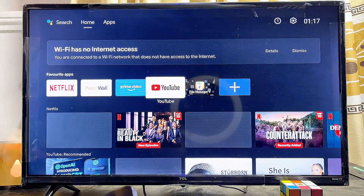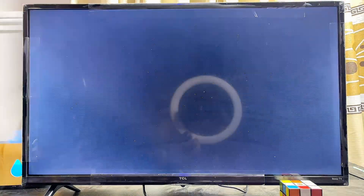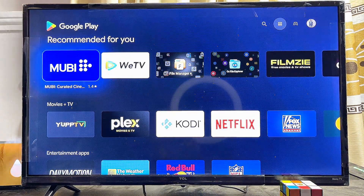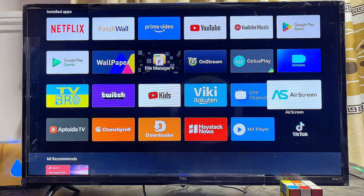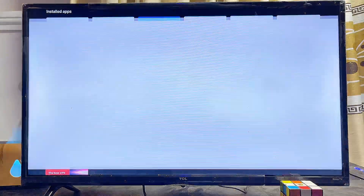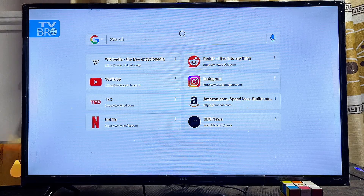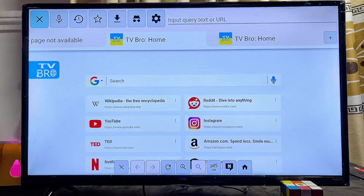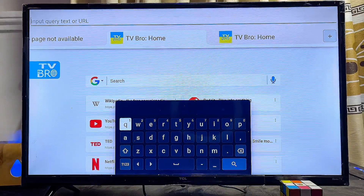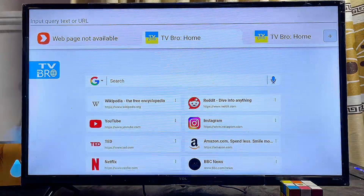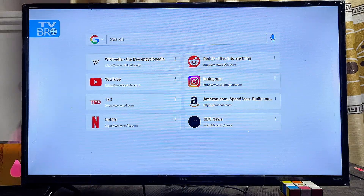Once the Mi TV Stick is connected, go ahead and connect it to your Wi-Fi network. Then head over to the Google Play Store and search for and download a browser. I like to use the TV Bro browser, which is very popular. I've already downloaded it, so I'll open it directly. This is how the browser looks — you can search for anything from the top. I can enter a URL, search for Facebook, and it will open automatically. You can also open Wikipedia, search on Google, or do anything with this browser.